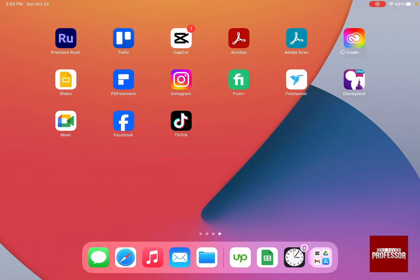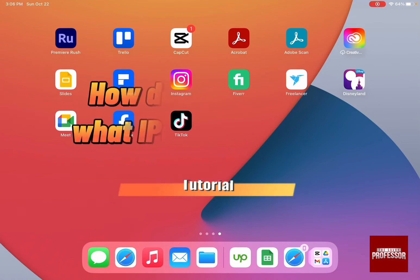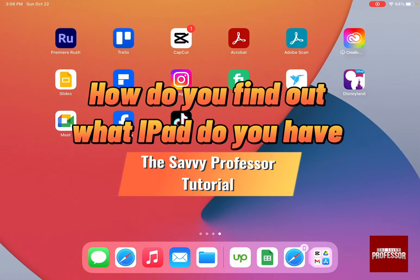Hello guys and welcome to the Savvy Professor. In today's video, I'm going to show you how to find out what iPad you have.